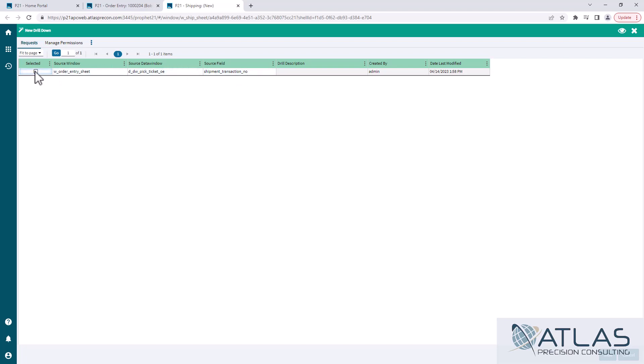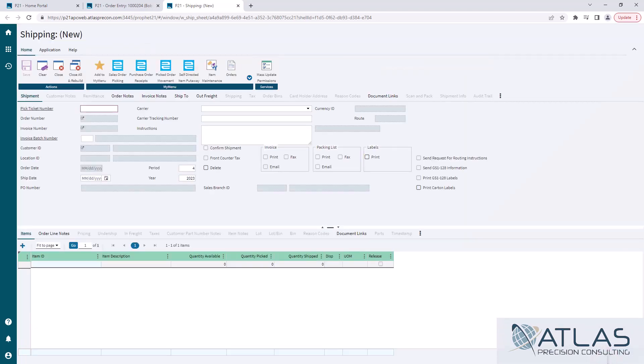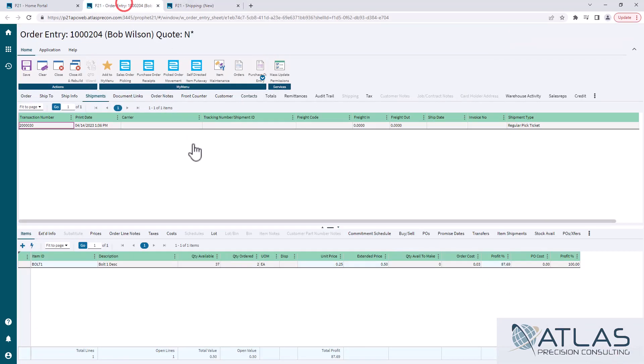So when I hit select on here and I click save, that's going to now turn that box into a drill down. So I'm going to log out real quick and log back in so you guys can see what that looks like.